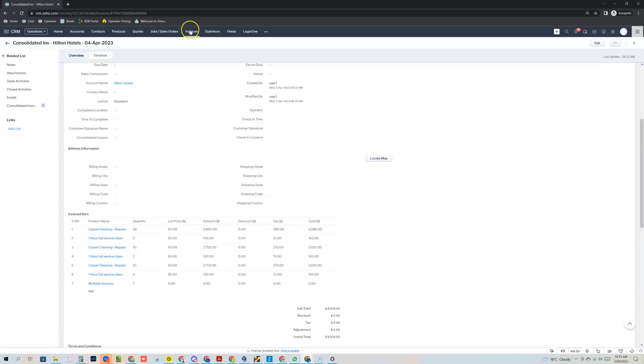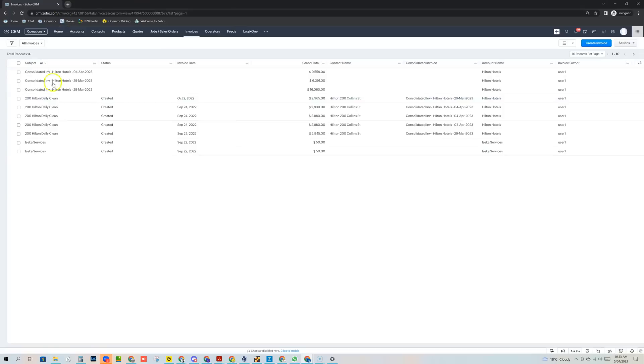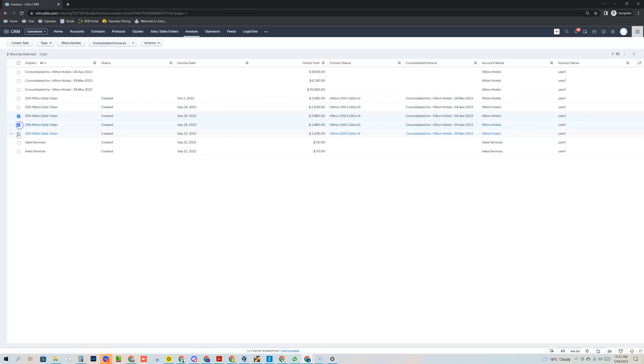You don't need someone to sit there, basically open up each invoice or create a new invoice and then copy all of the items here. You can simply select invoices and then you can consolidate them.